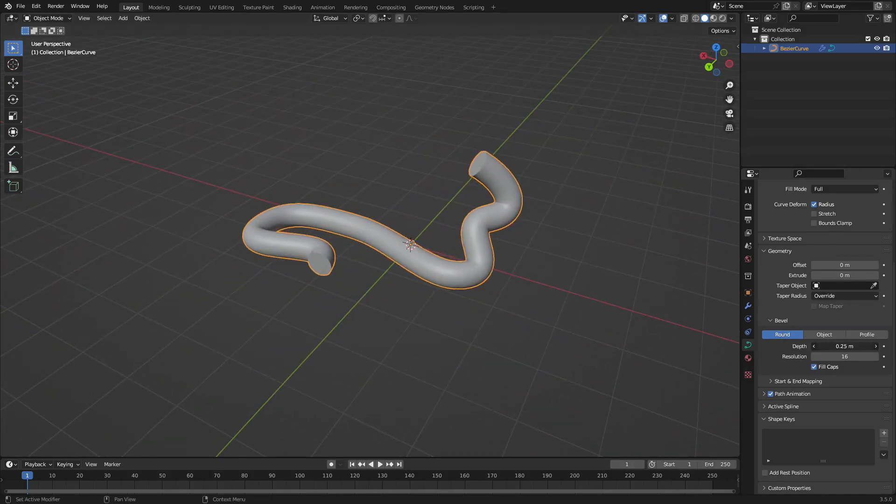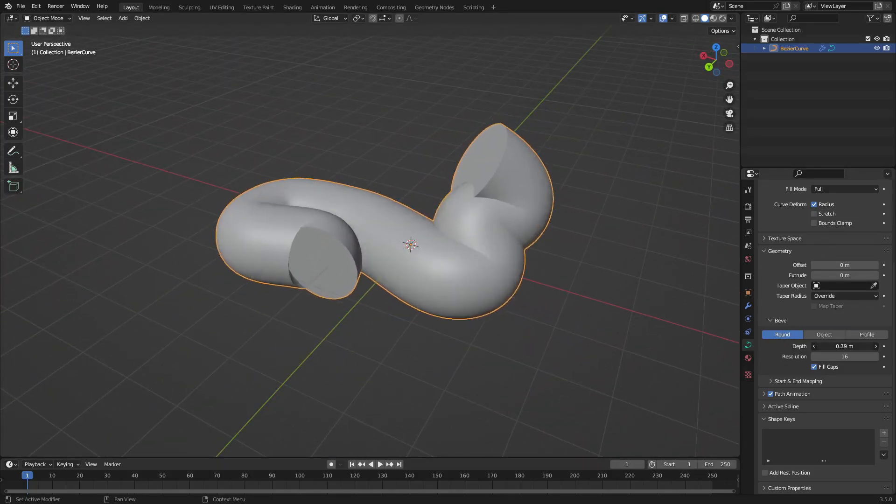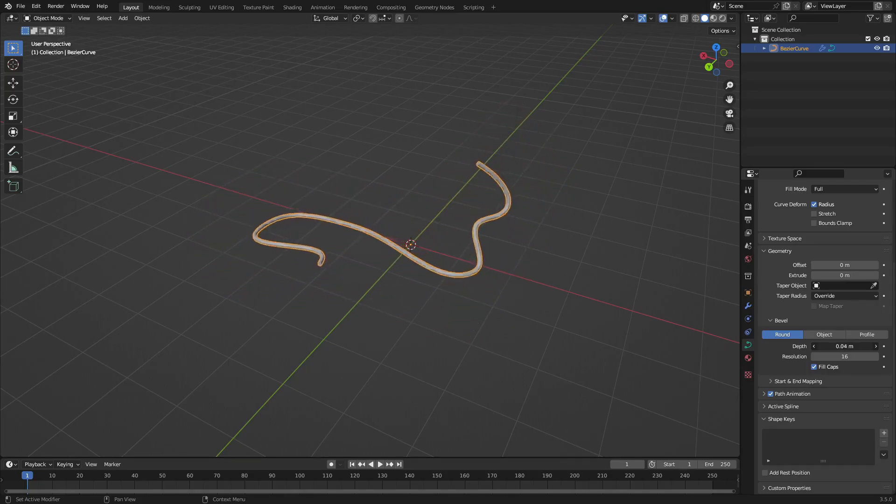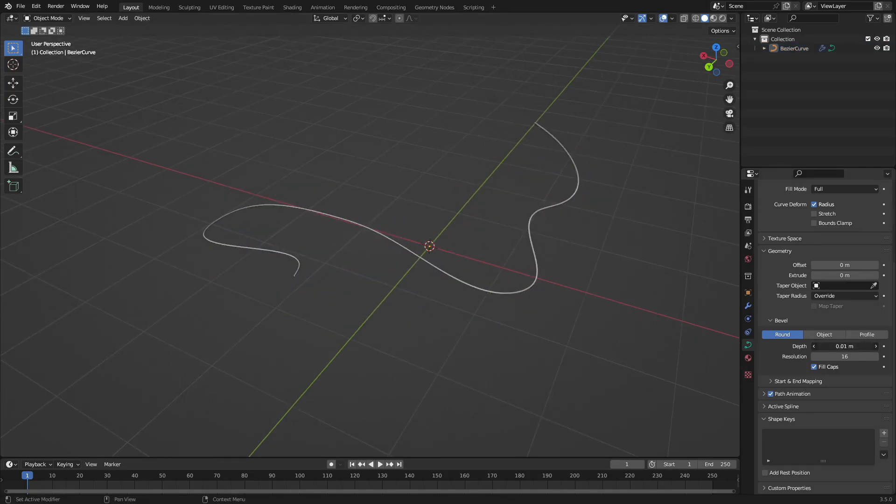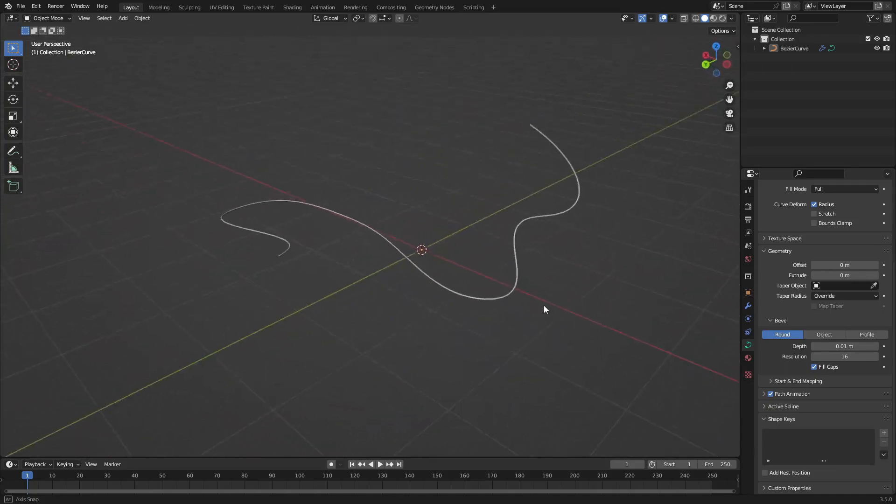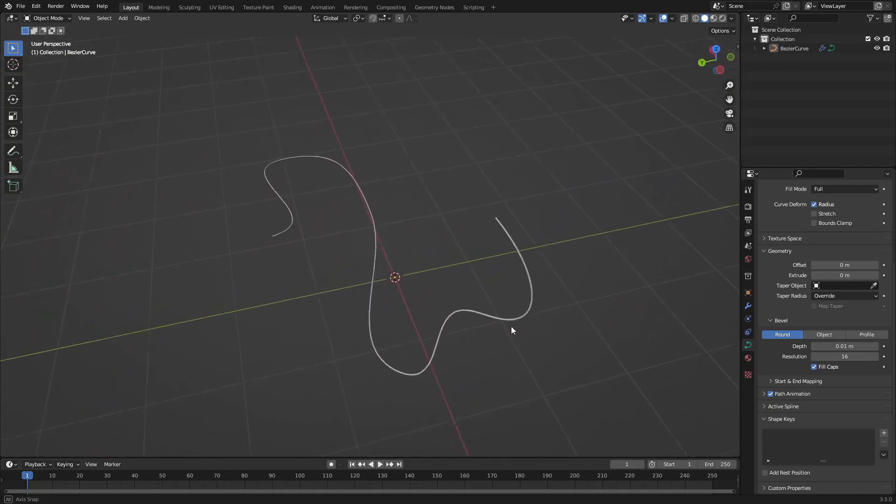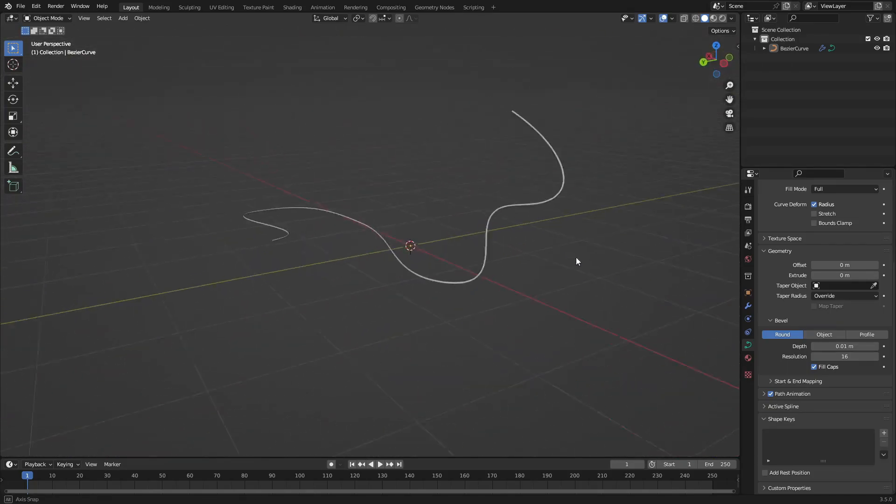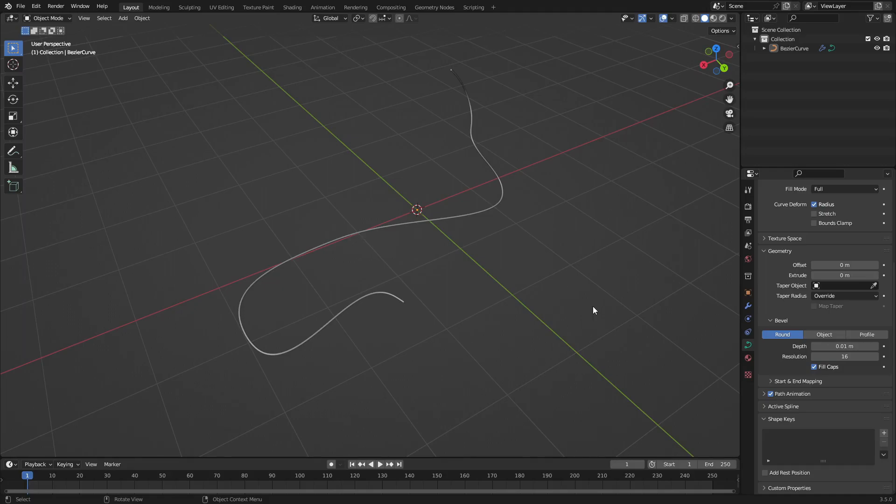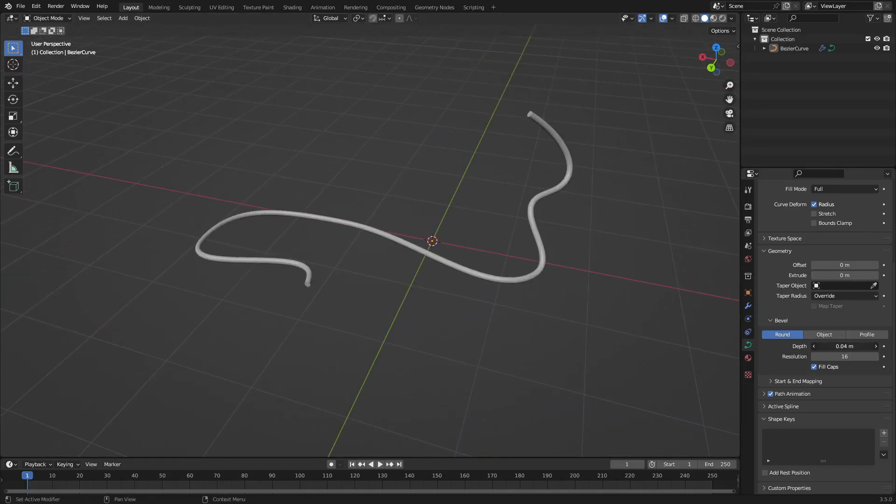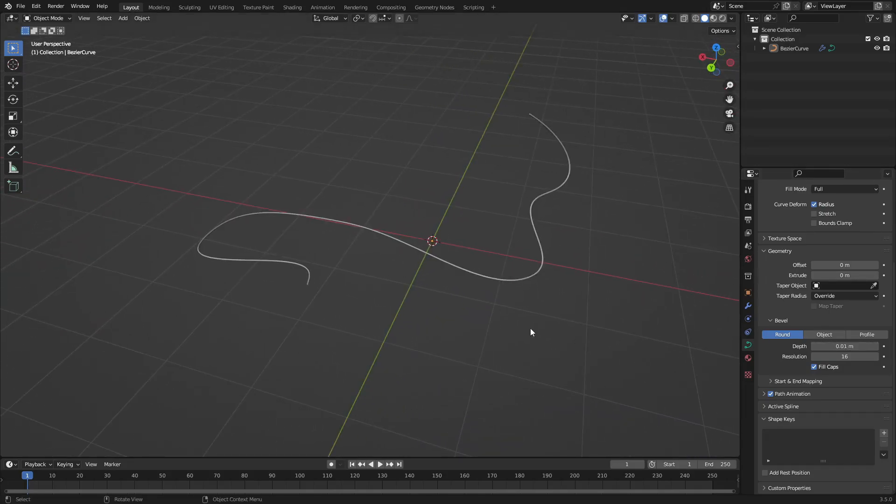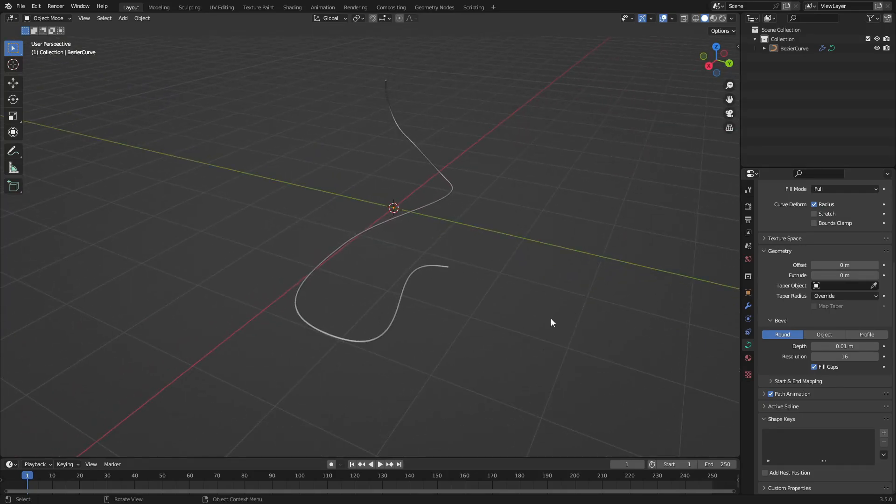You can change the thickness by changing the depth up and down - make it super thick or super skinny. This is a great way to make wires and cords for technology. It's also great for making hair strands, ropes, vines, or leaves in the jungle. This is useful for a lot of different things, especially wires or cables for a room that need to be plugged into a wall.